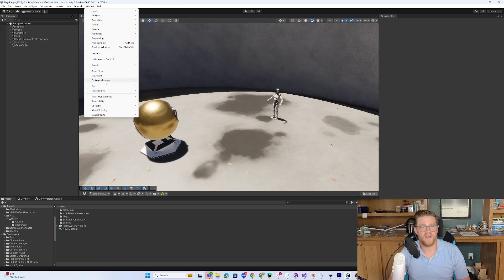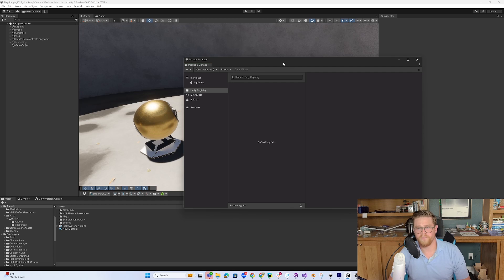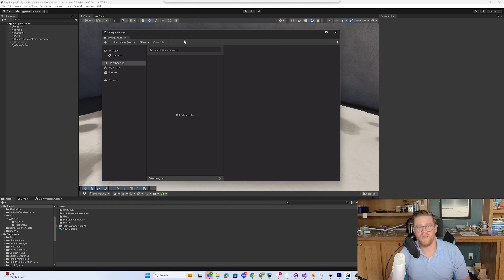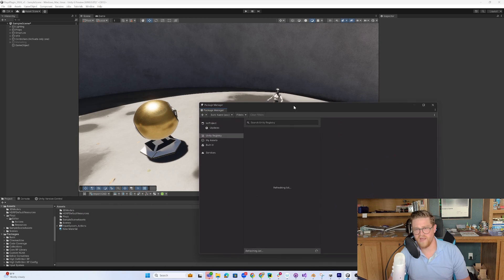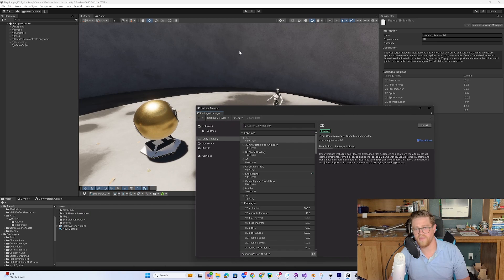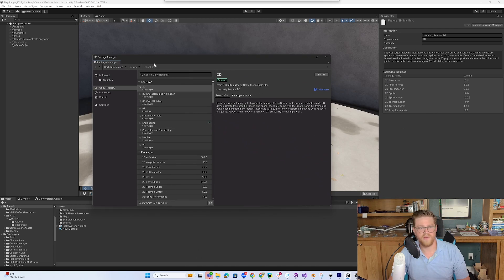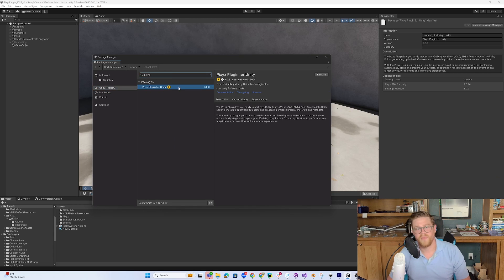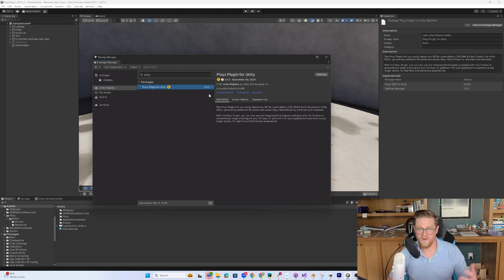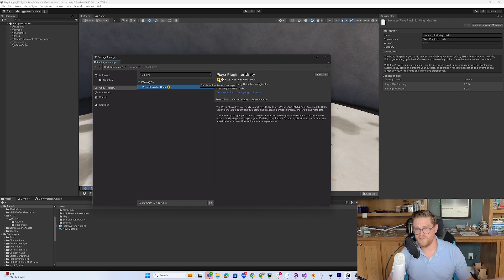So if I come into the package manager in Unity 6, and as a brief aside, what we're looking at here is Unity 6 within the HDRP sample scene, you can go into the Unity registry, type in Pixies, and assuming that you have the entitlement, meaning that you are a Unity industry customer or user, you will be able to get in and leverage this. So I went ahead and installed it.